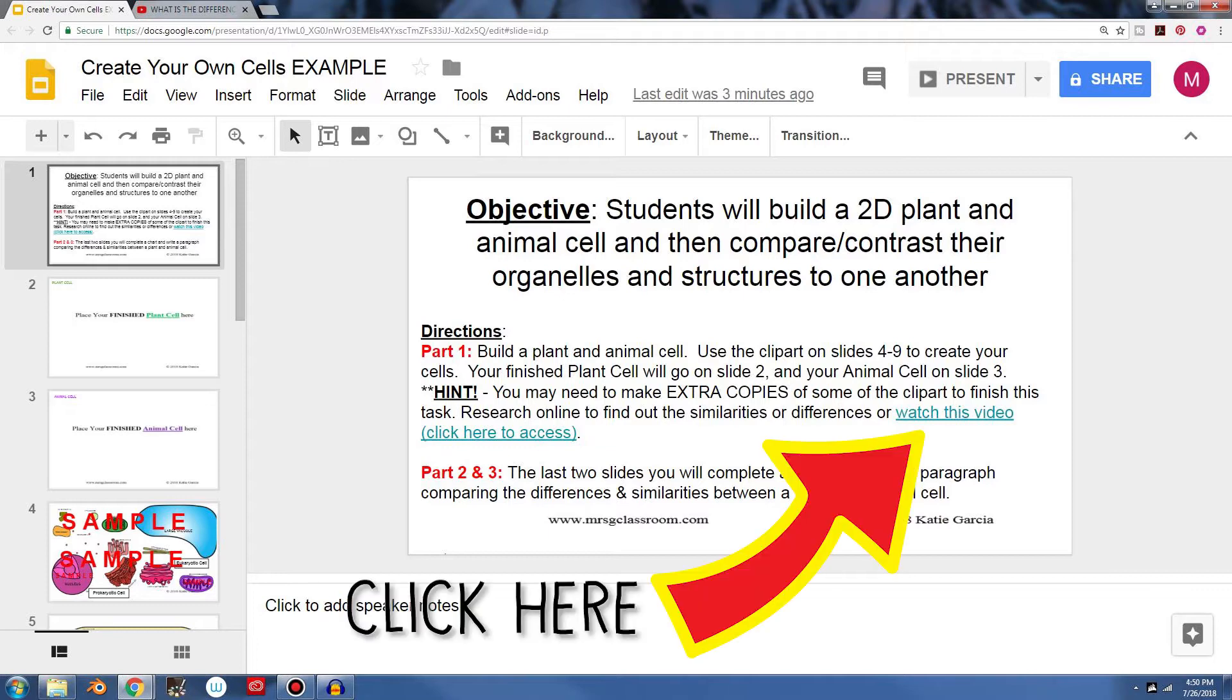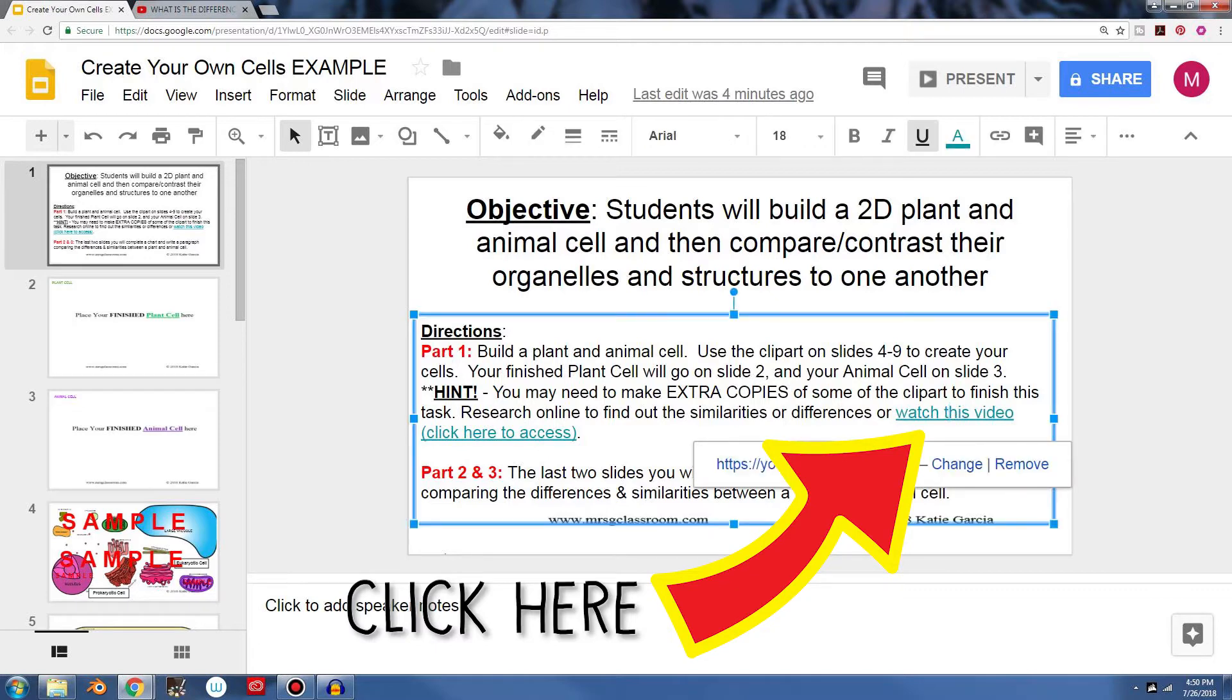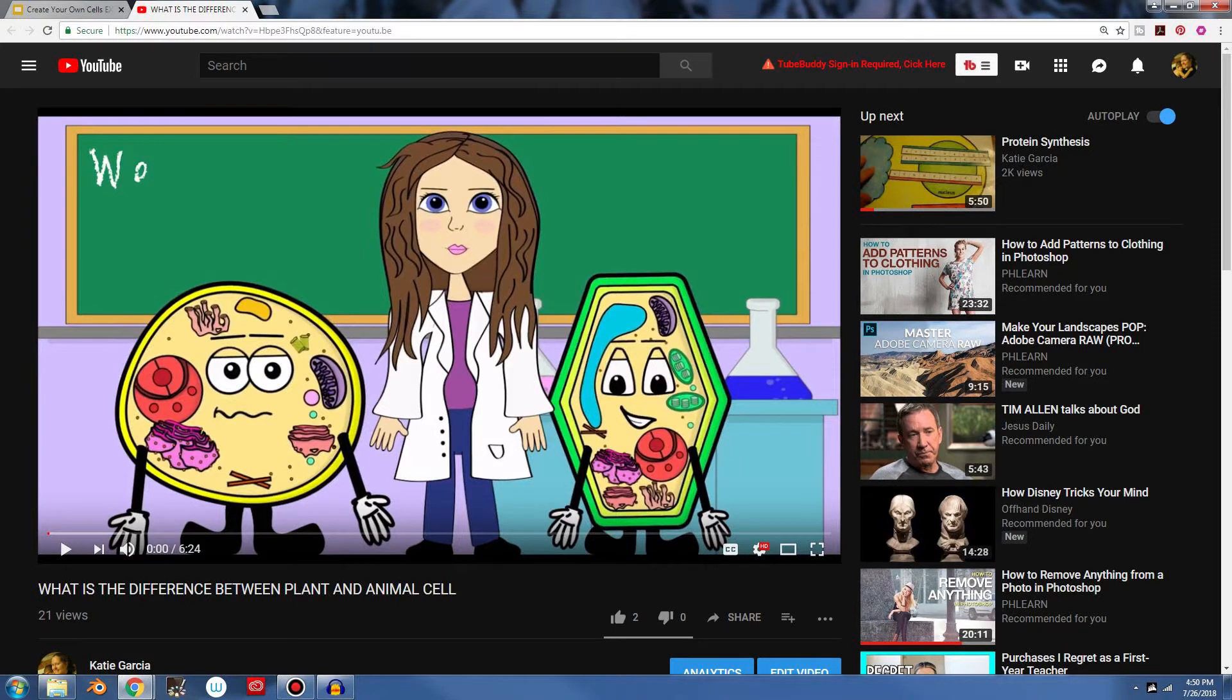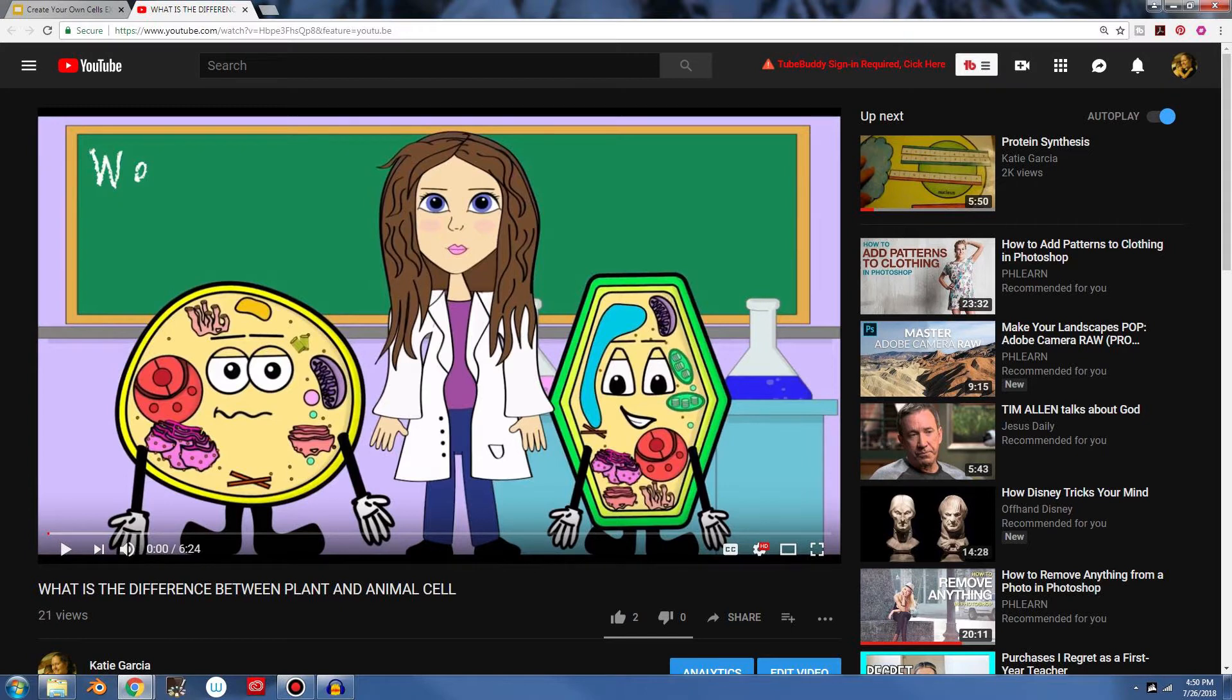Or you can watch this video right here, have your students watch it. And if we click it, it's the video right here. Where you can see, here's me, Mrs. G. And what's going to happen is that we're going to talk about in this video the differences between an animal cell and a plant cell. And we have these two little cells right here in this animation video.